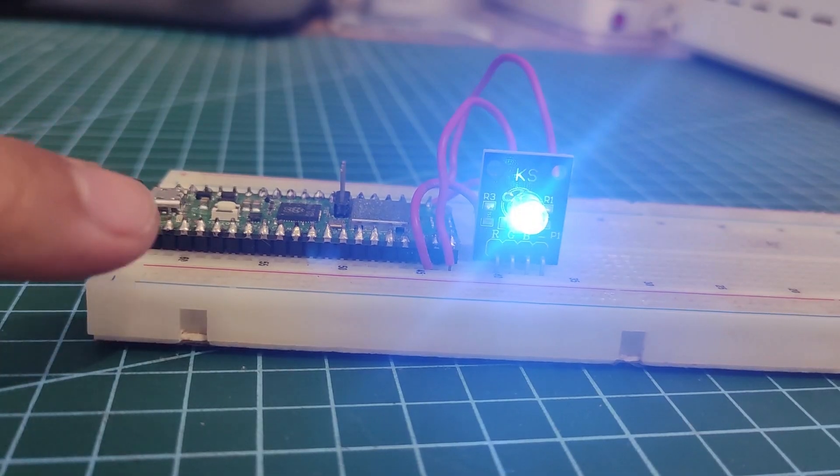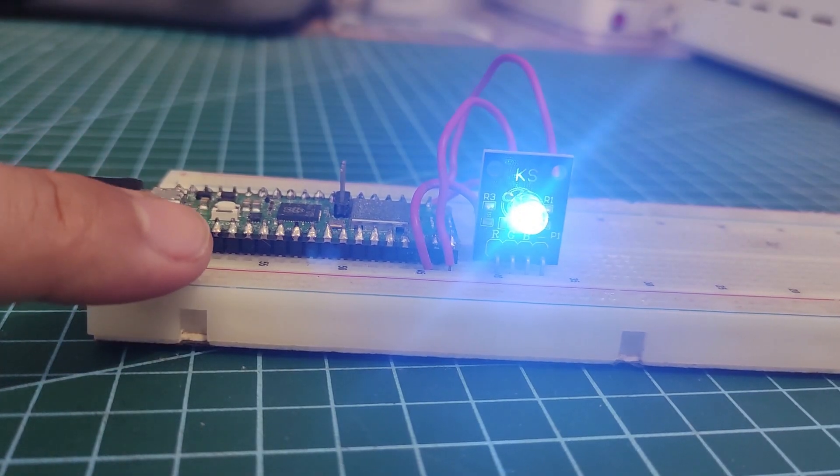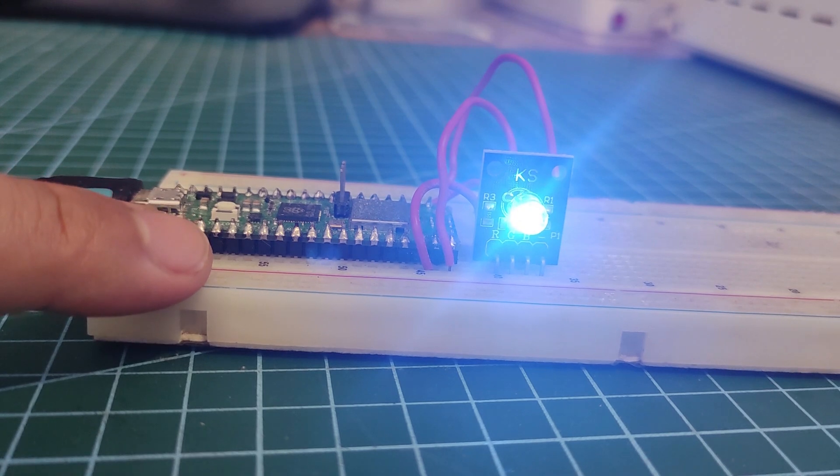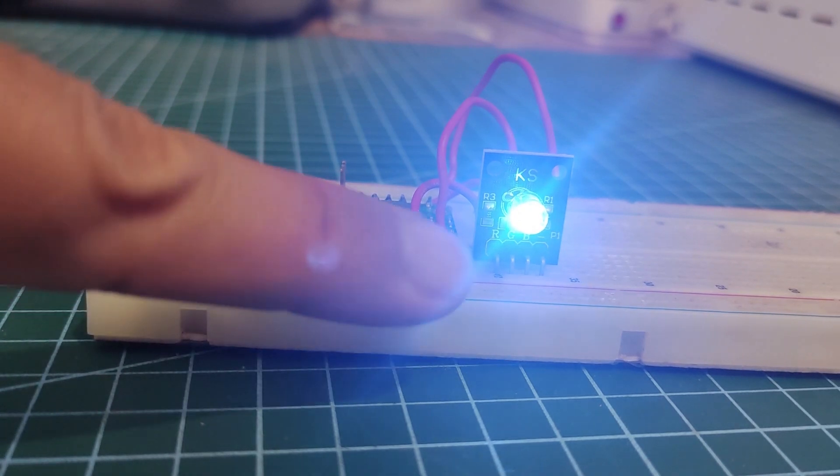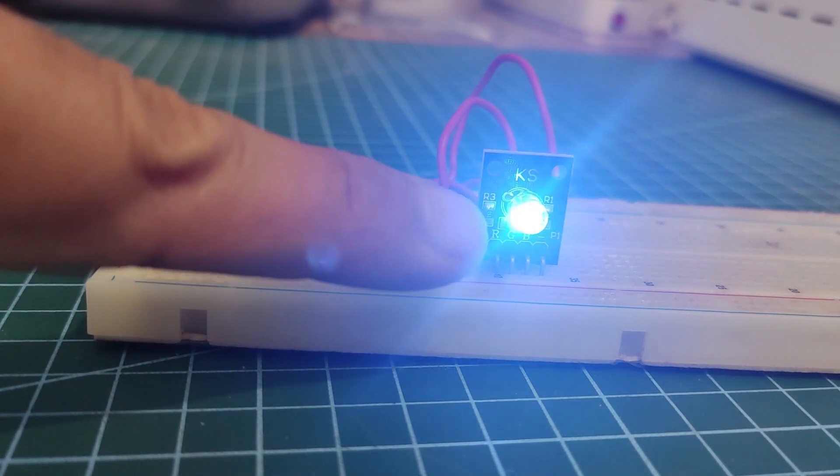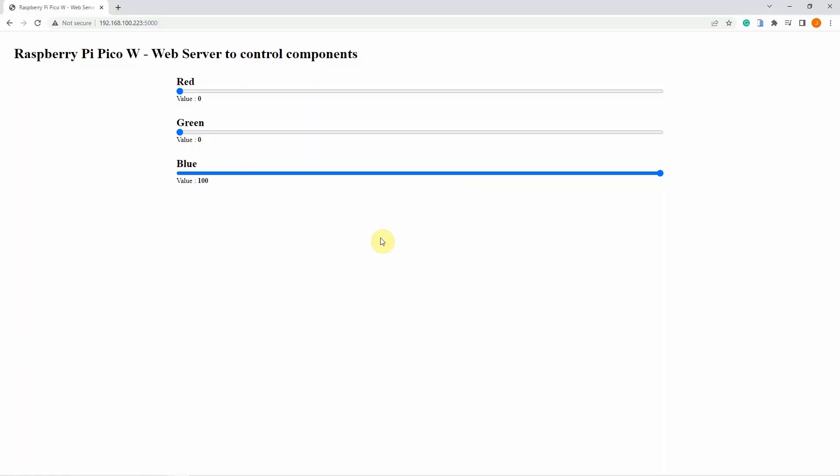So I have here my Raspberry Pi Pico W and connected to it is my RGB LED module. This is my web application that is currently running inside my RGB LED. As you can see, there are three sliders in here that we can configure so that we can change the color being displayed by the RGB LED.